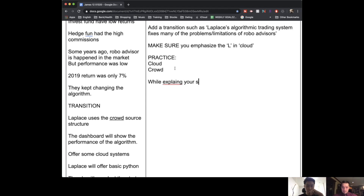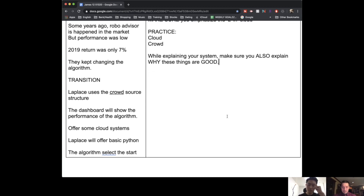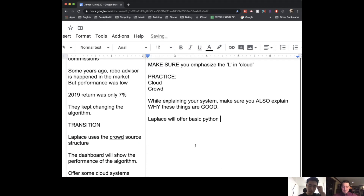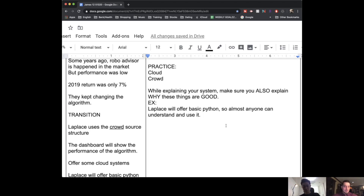While explaining your system, make sure you also explain why these things are good. You kind of give the details but you don't really explain the advantages. For example, you said that Laplace will offer basic Python — and that's true — but you should also add: Laplace will offer basic Python, so almost anyone can understand and use it. You're saying that your customer base will be much larger because you don't need a degree in coding. It's more accessible. Does that make sense? Yeah, it makes sense.